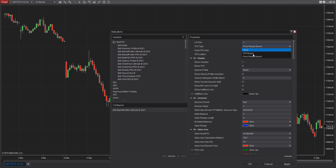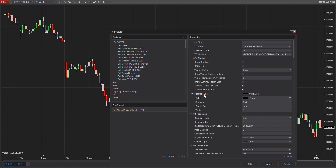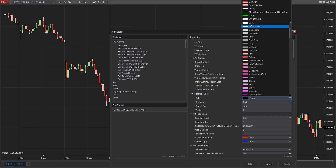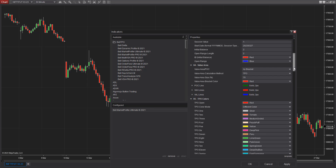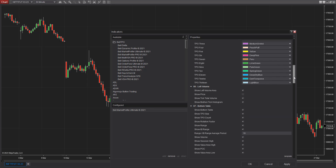I'm going to use Price Range-based, so whatever value is entered manually doesn't matter — it automatically picks up from the table. The second setting is the Half Back line. I prefer using white color instead of the traditional black. The session block I'll keep as is, value area I'll keep as is with the standard 70% value area size, and the TPO calculation method I'll use is TPO.